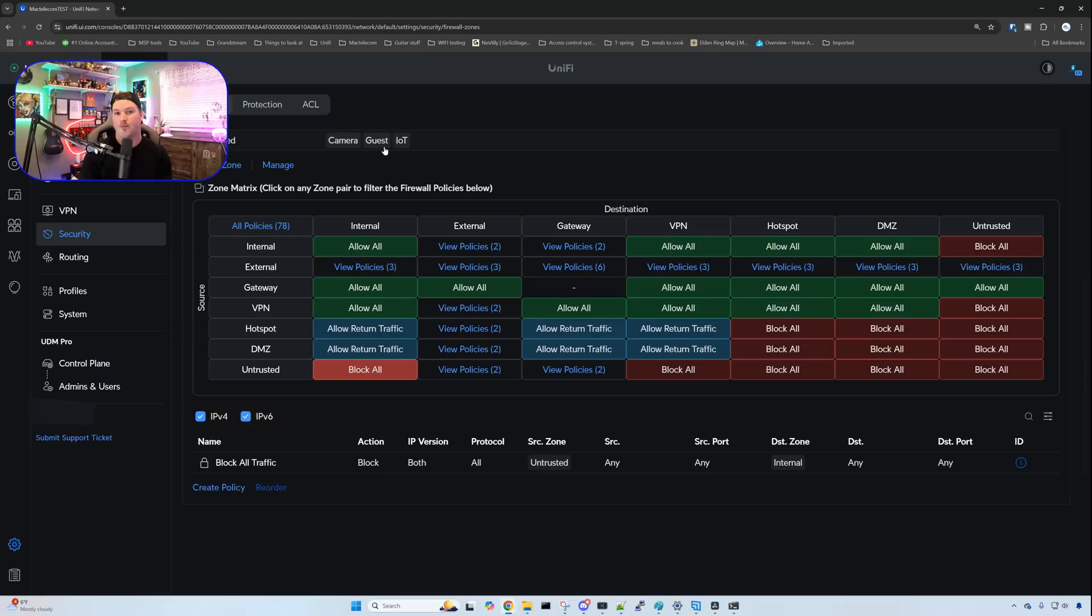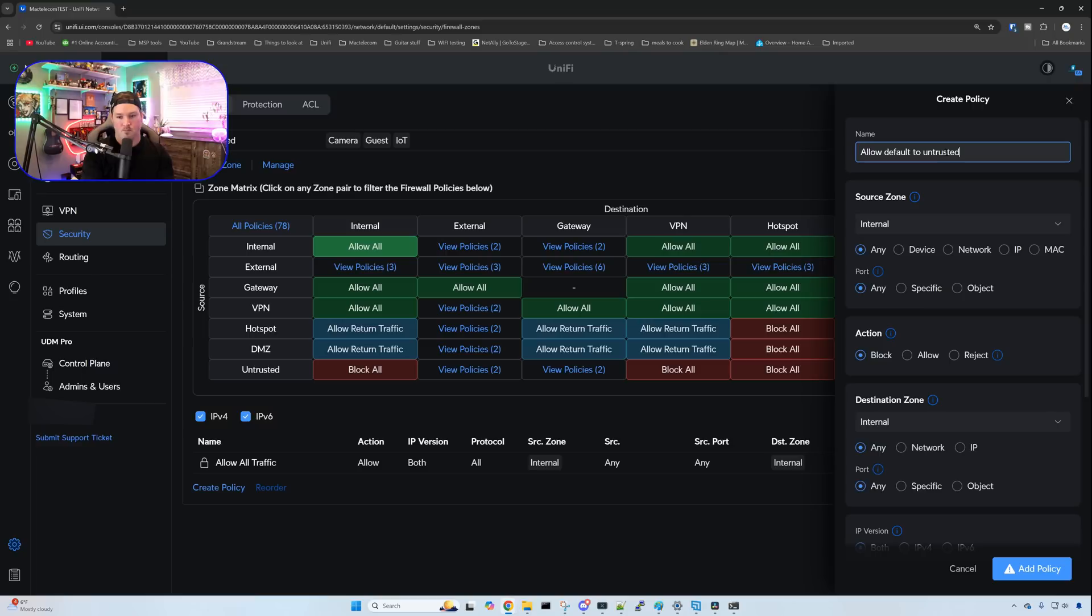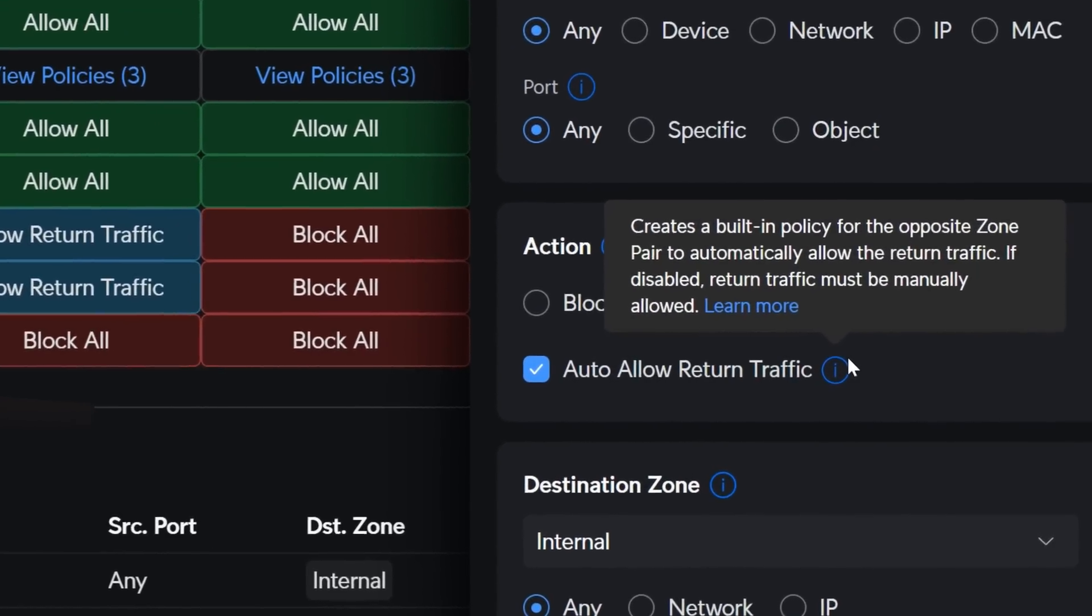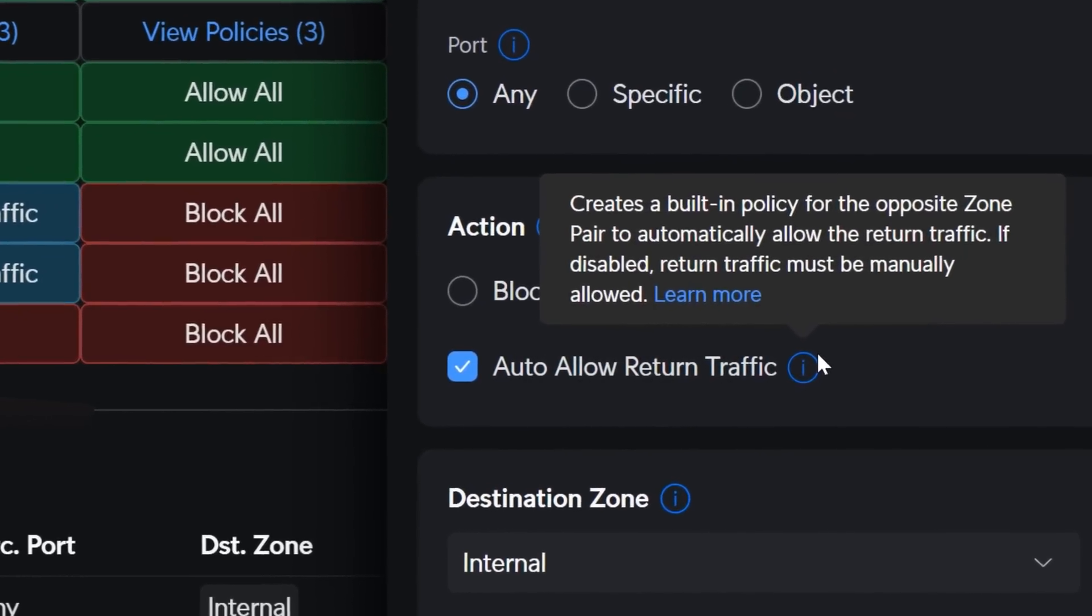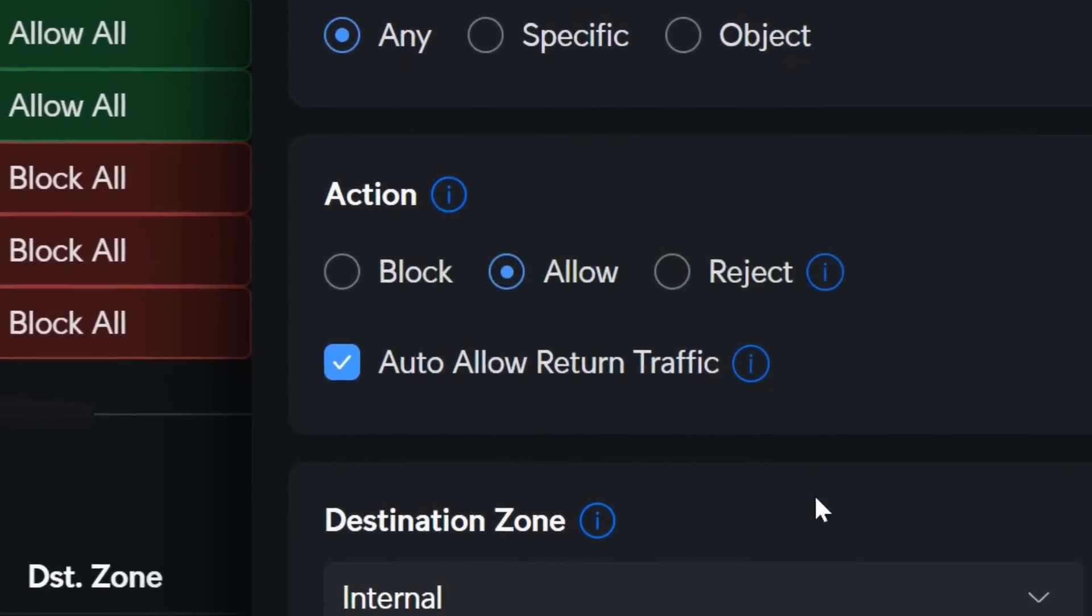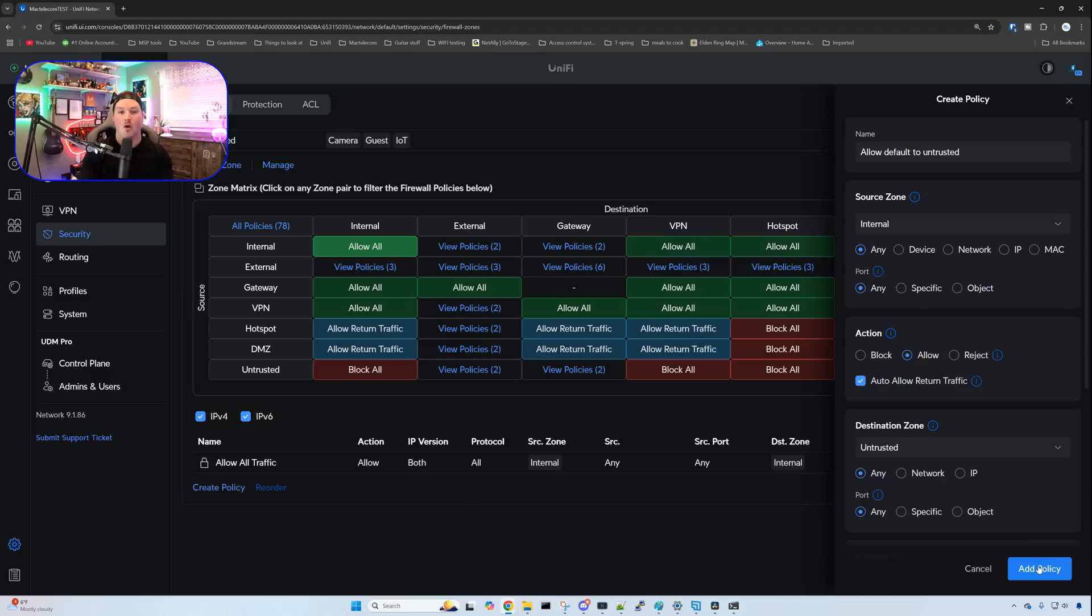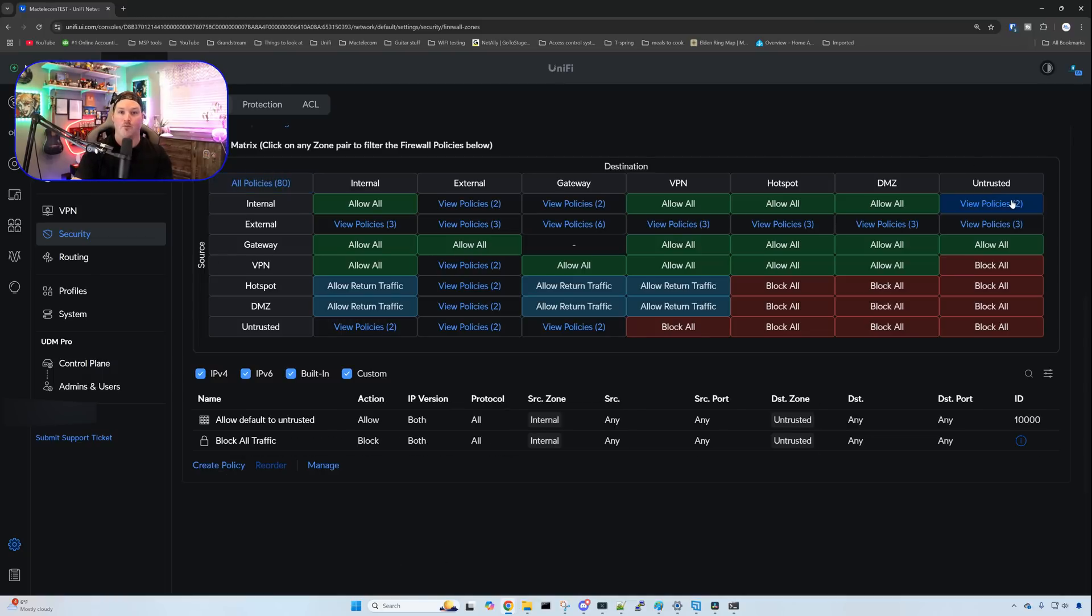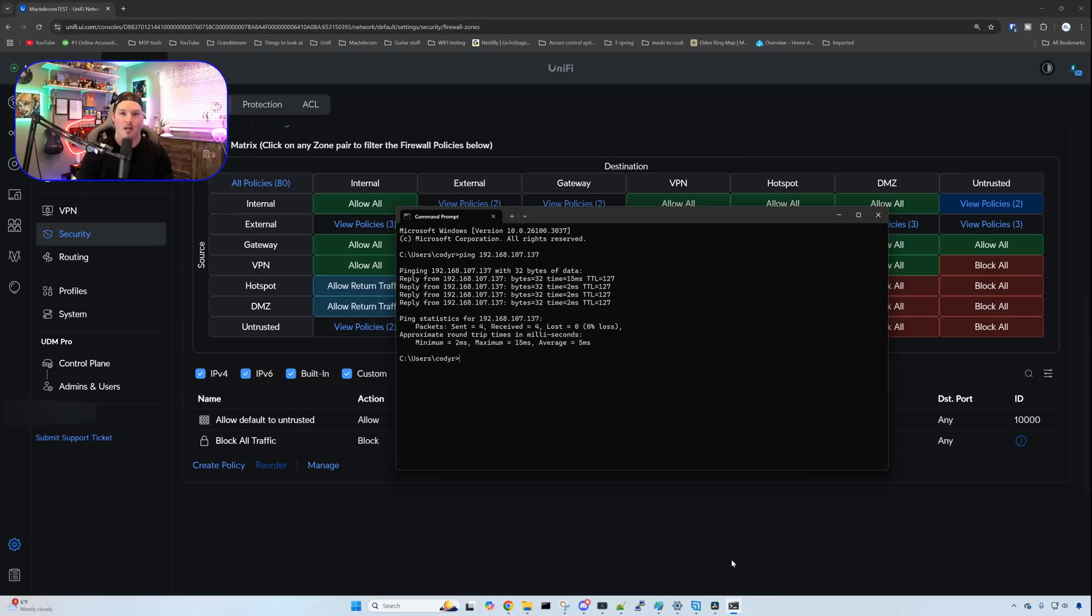In this, you may want it to be like that. So your default or your trusted can't get to any of the untrusted networks. But if you want to allow the default to get everywhere, we need to create a new policy. So we'll click on our internal under the allow all and create policy. The name is going to be allow default to untrusted. The source zone is going to be our internal. We're going to let any port in our action is going to be to allow. There is a checkbox that says allow auto return traffic creates a built in policy for the opposite zone pair to automatically allow the return traffic. If disabled return traffic must be manually allowed. So our destination zone, what that's going to be is our untrusted network. And then we're going to add the policy. Once I do this, we should be able to ping that Chromecast. Looking at the zones for the source of internal and then the destination of untrusted. If we view that policy, we could see allow default to untrusted. Bringing up a command prompt, this computer again is in the default. But if we try to ping something that is on my IoT network, it should go through. And you could see that is going through.